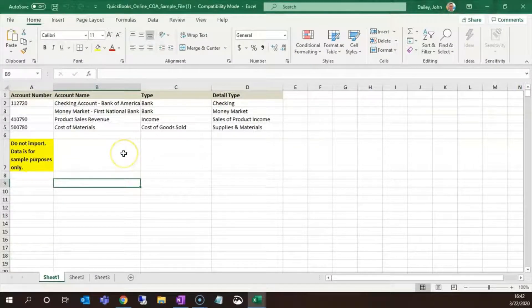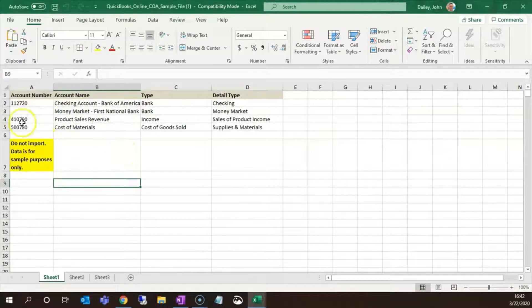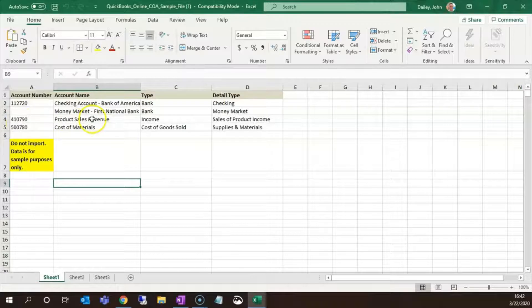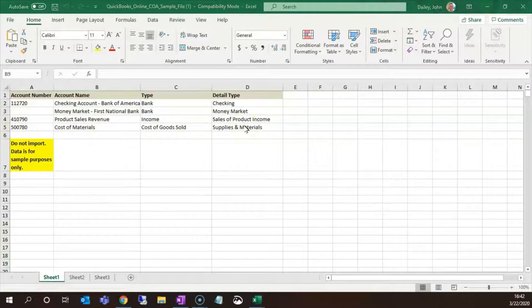Here is the sample file. We will add information requested here: account number, account name, type, and detail type.